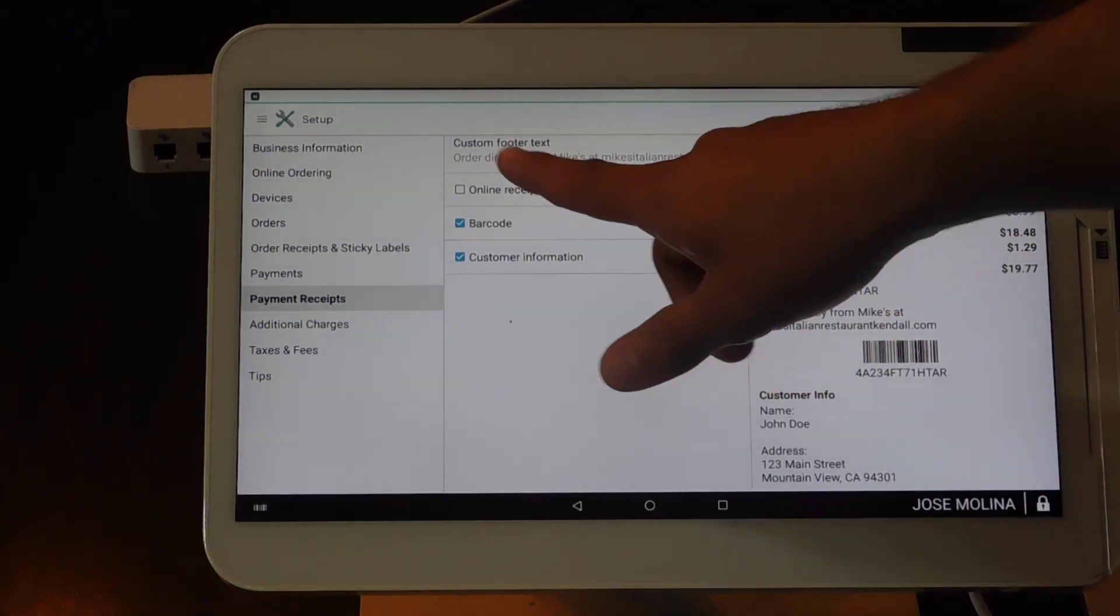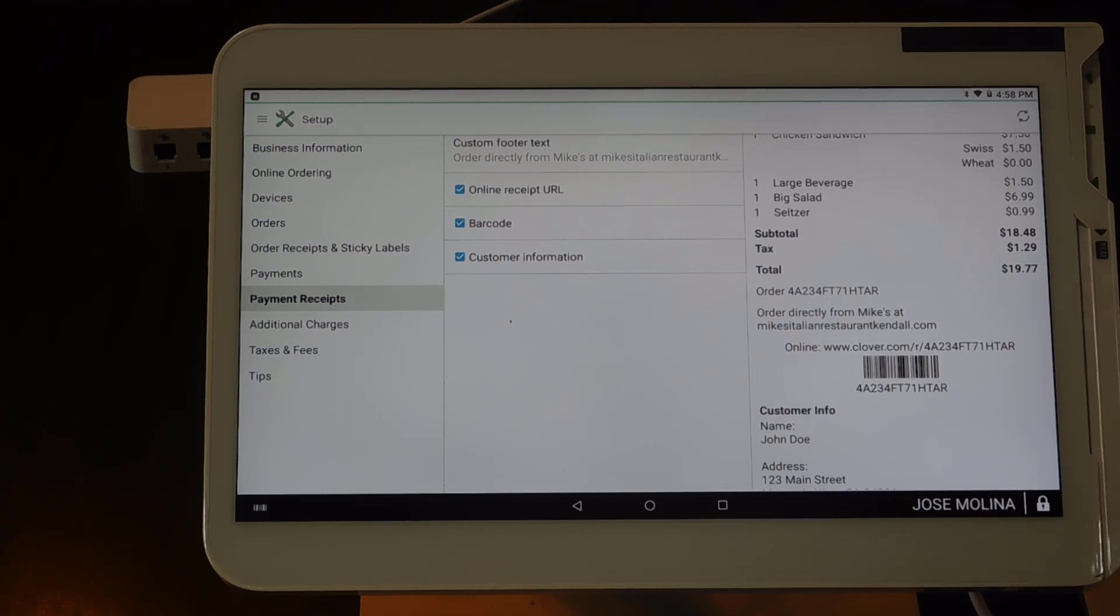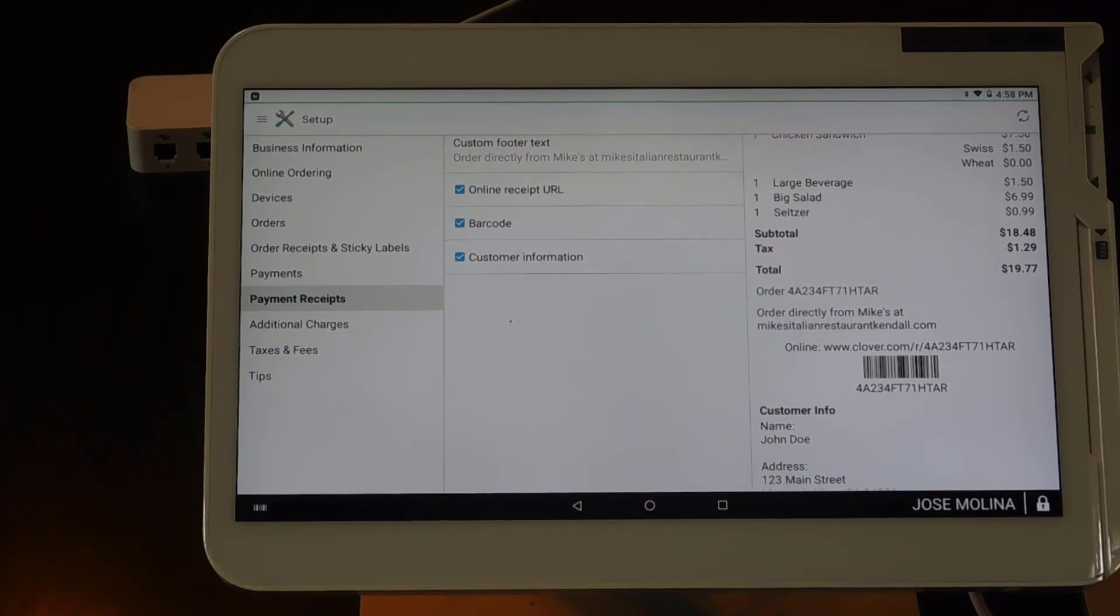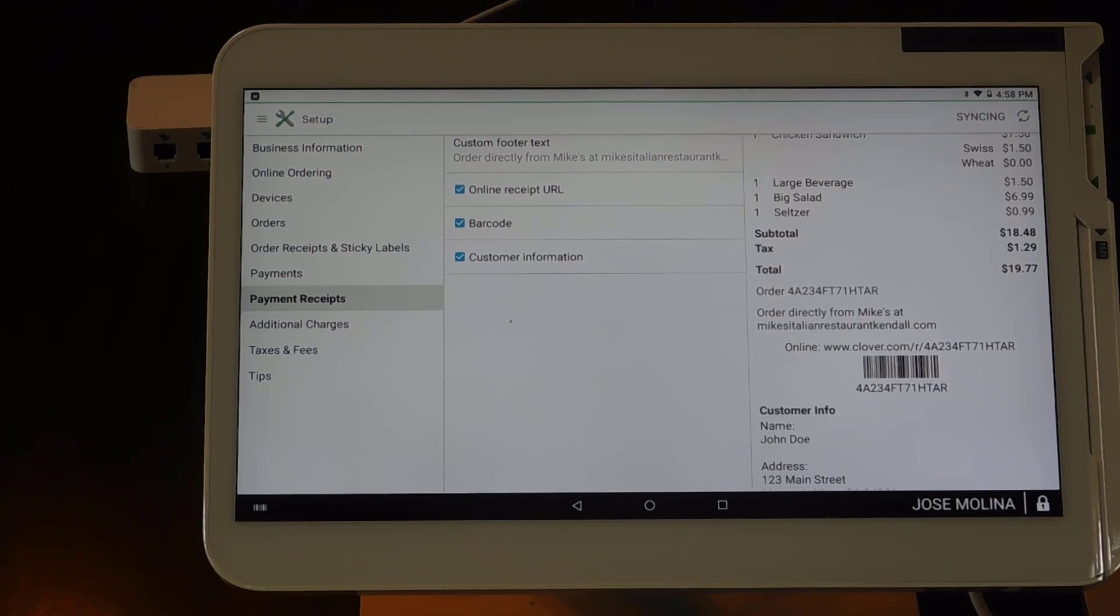You also have the ability to turn on the online receipt, that pretty much gives the customer a digital copy of their receipt based on a link.